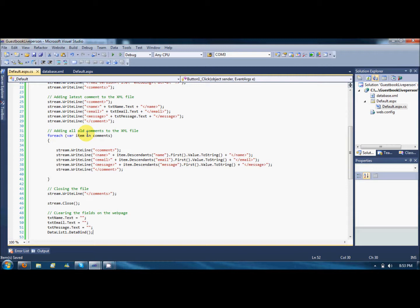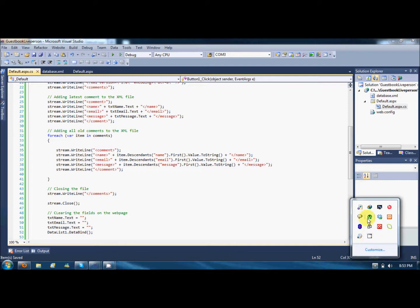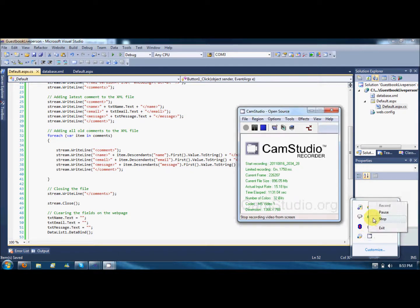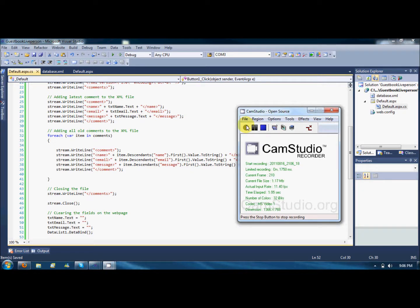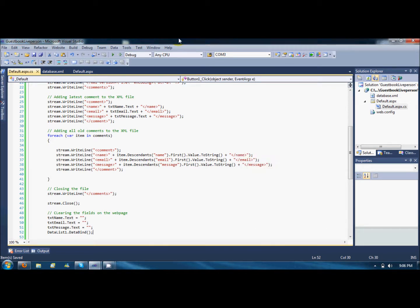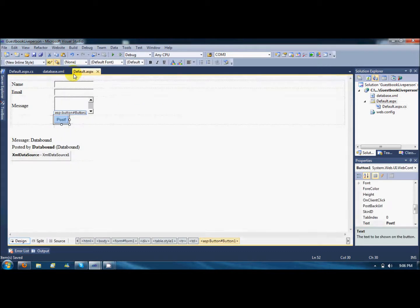That's part one. In part two I will discuss the admin feature of this website so that you can modify, update, and delete any record from this XML source. Thank you for watching, goodbye. Hello there, this is the second part where we will add the admin features to the guestbook website.